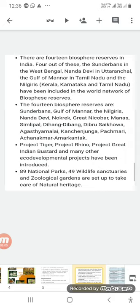India has 14 biosphere reserves, and with new additions the count goes to 18. Important biosphere reserves include Sundarbans in West Bengal, Nanda Devi in Uttarakhand, Gulf of Mannar in Tamil Nadu, and Nilgiri in Kerala, Karnataka, and Tamil Nadu. These have been included in the World Network of Biosphere Reserves.